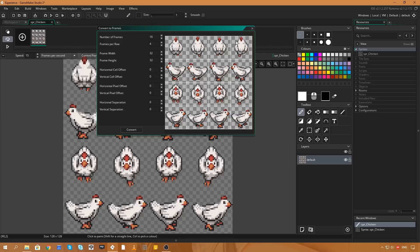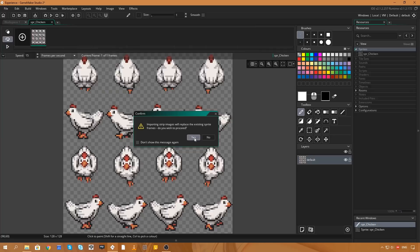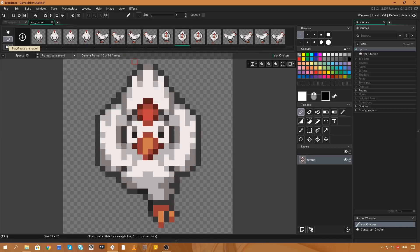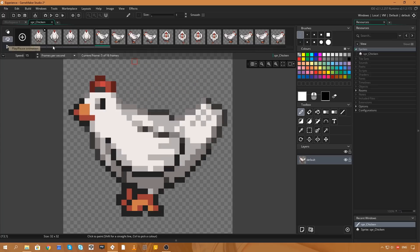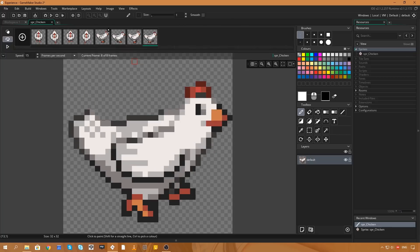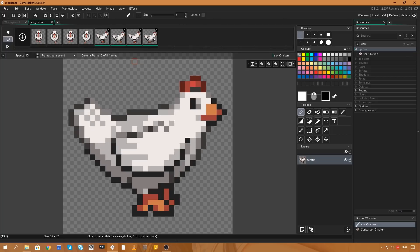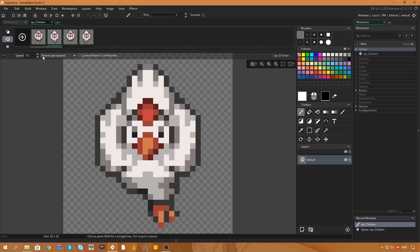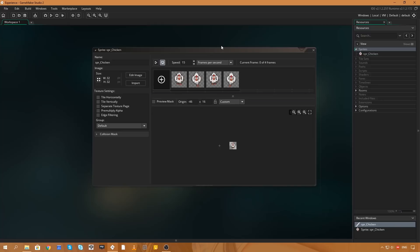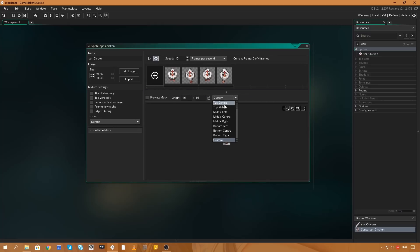These have all been sliced up into their individual frames. If we hit Convert, it'll ask if we want to replace the images — we say yes — and we now have a sequence of chickens. If we press play it will animate through each frame. For this example we're not dealing with a complicated input system, so I'm going to delete all frames except for the chicken facing downward, so we'll have a seamless looping walking cycle.